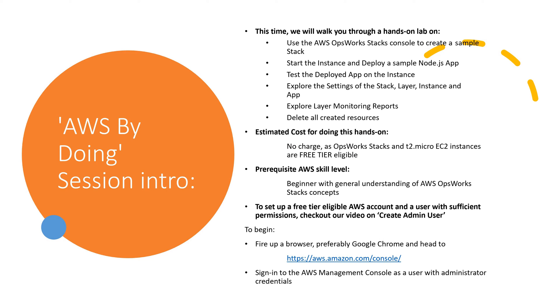This time, we will walk you through a hands-on lab to use the AWS OpsWorks Stacks Console to create a sample stack, start the instance and deploy a sample Node.js app, test the deployed app on the instance, explore the settings of the stack, layer, instance and app, explore layer monitoring reports, and delete all created resources.